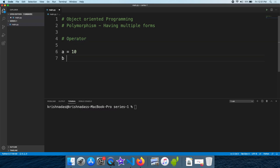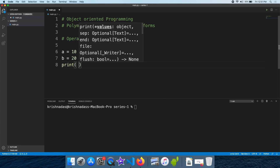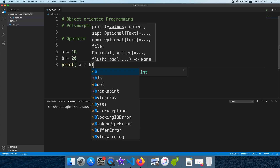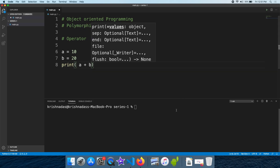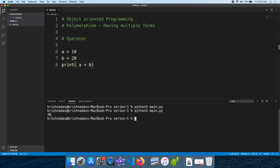I will show you the concept of polymorphism. I will use two values — I will put 30 — and I will put it in the plus operator. I will put the sum on the mathematical side.